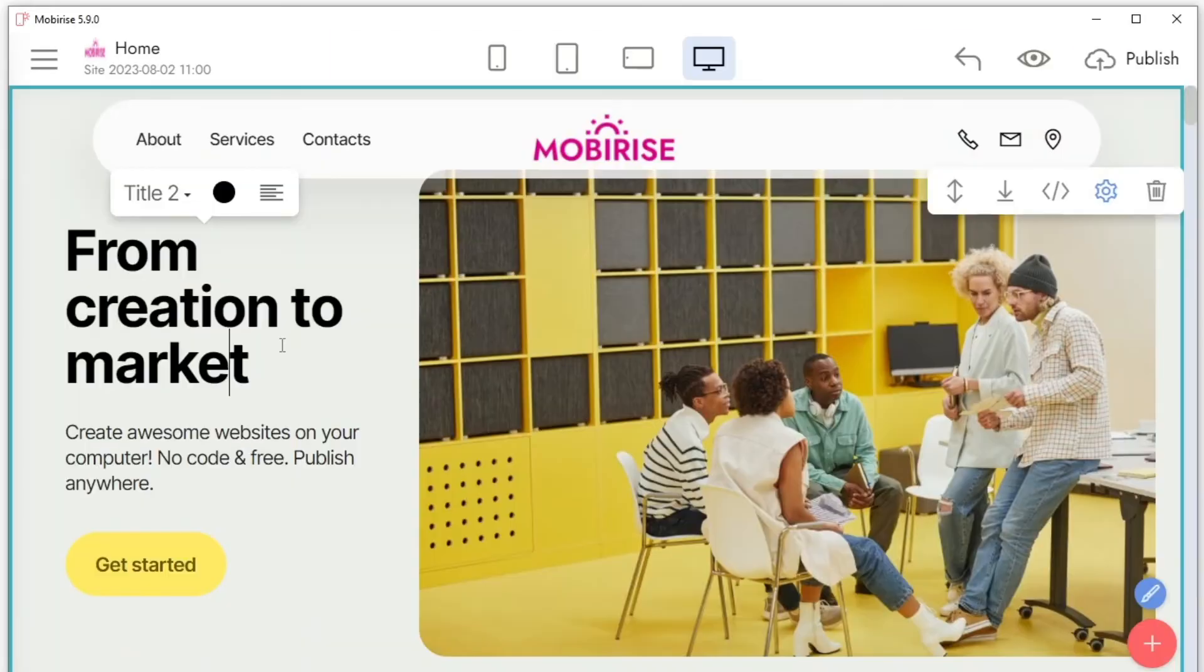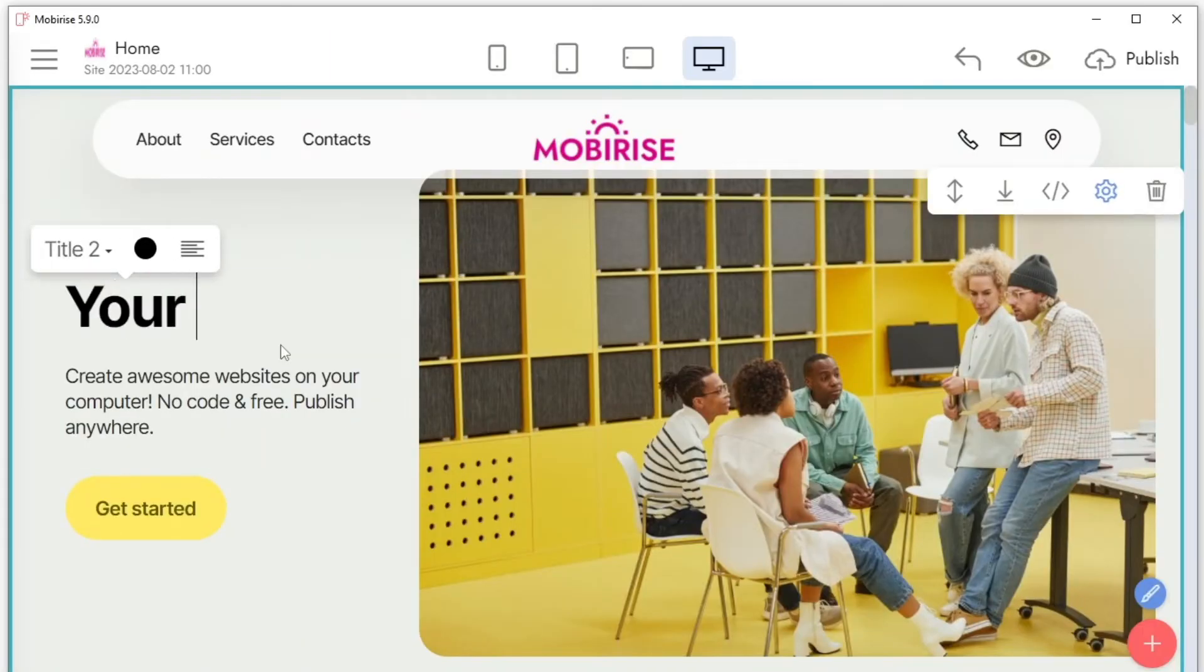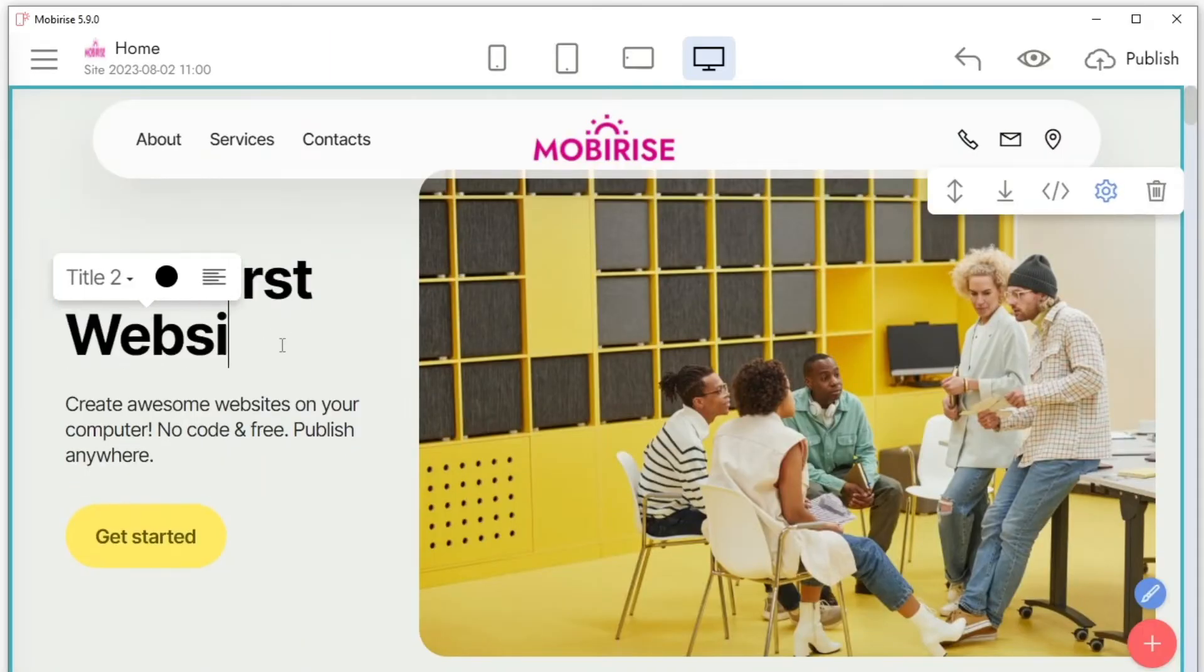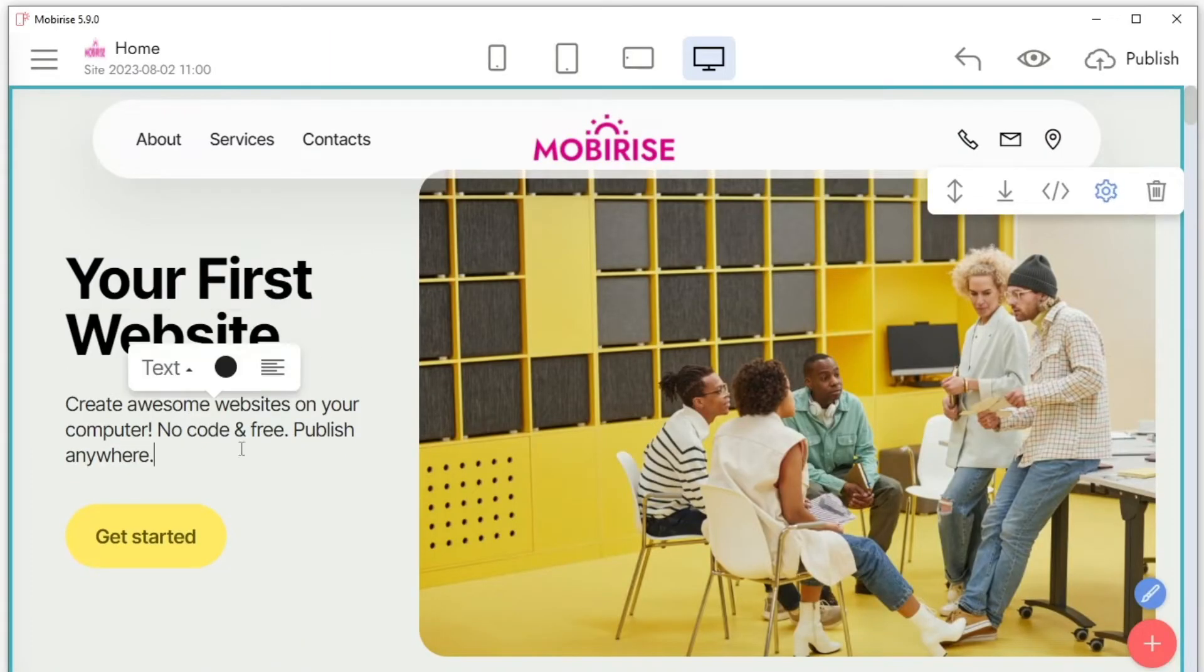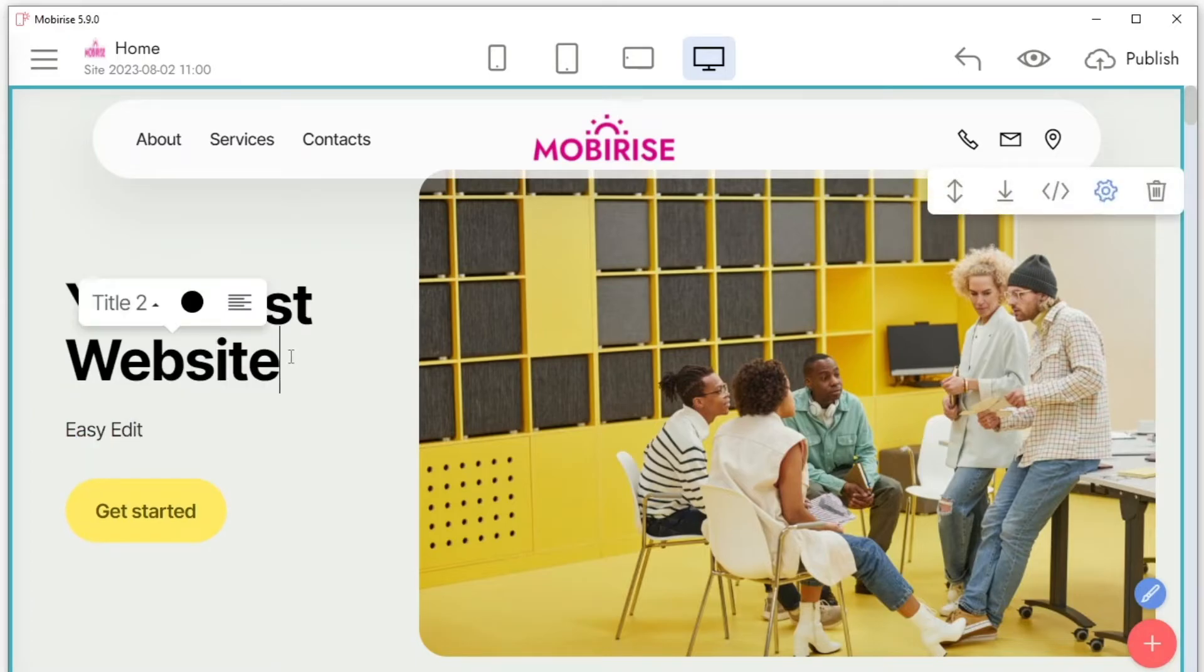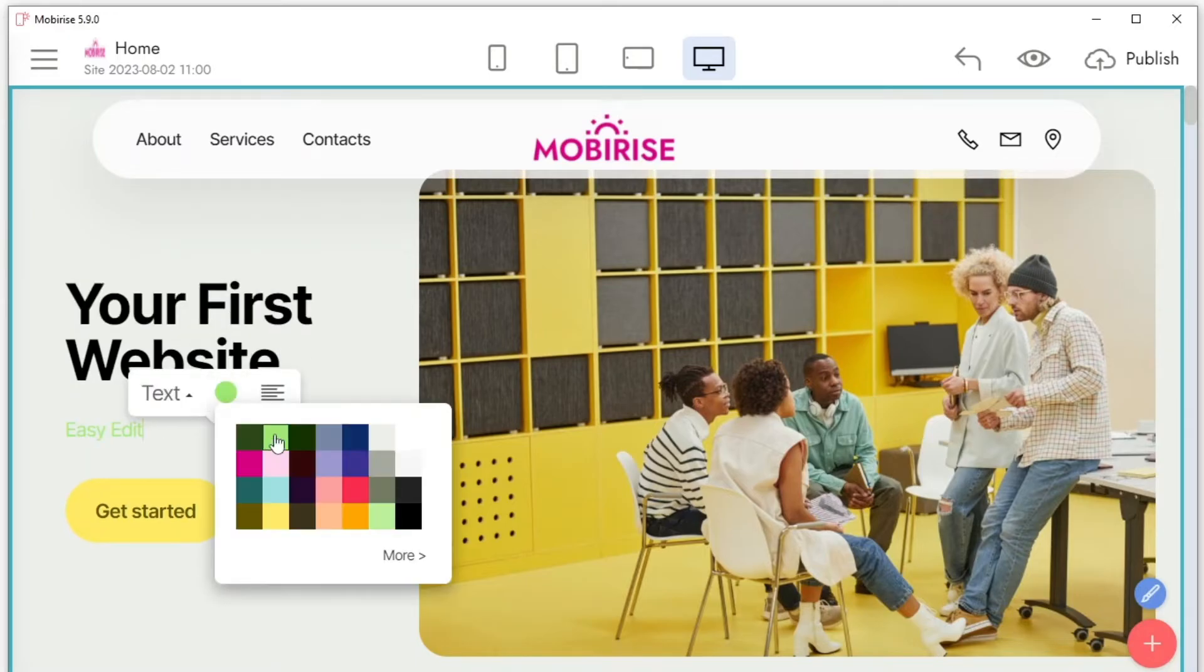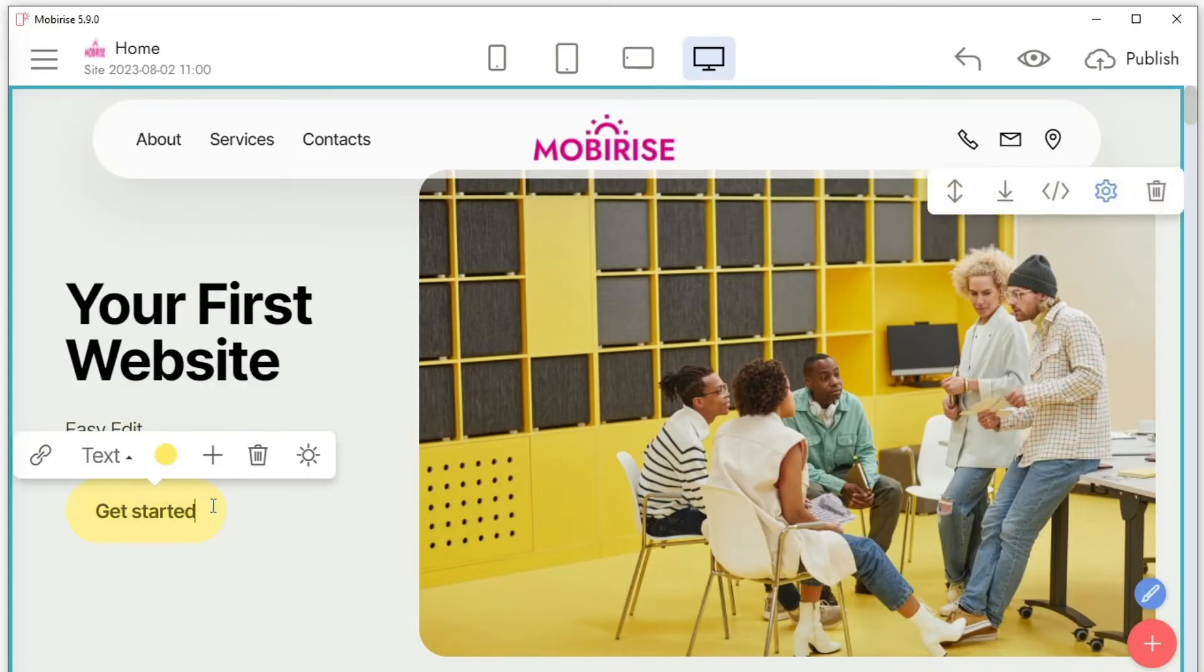You can change the text, adjust the width of the blocks, change the color, add images and links, and adjust the number of elements. You can select any element of the website by clicking on it with the left mouse button and edit it in the context menu.